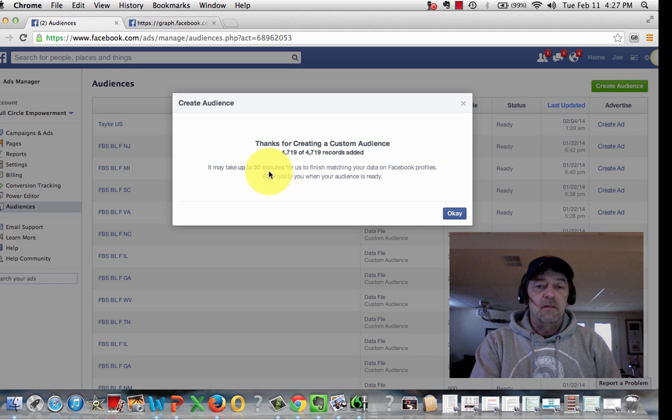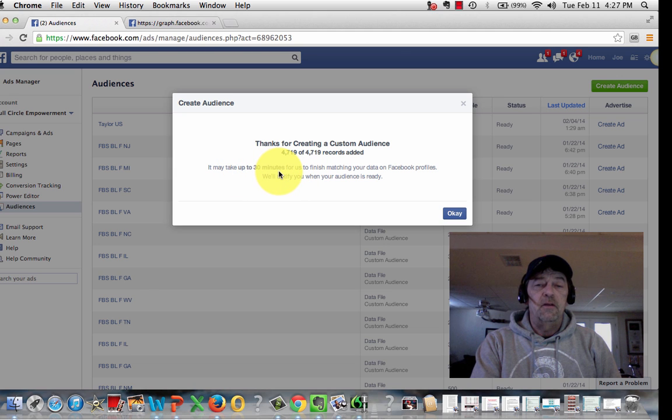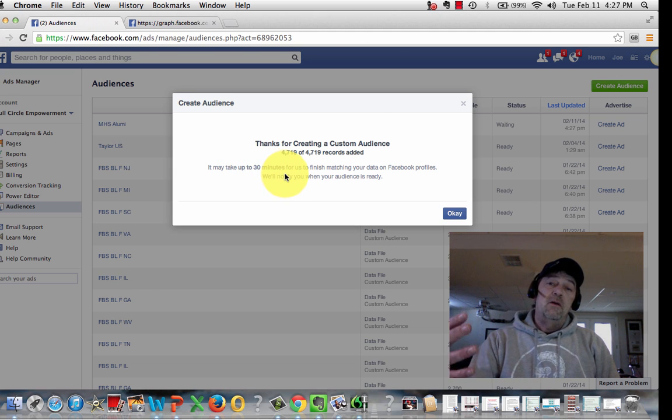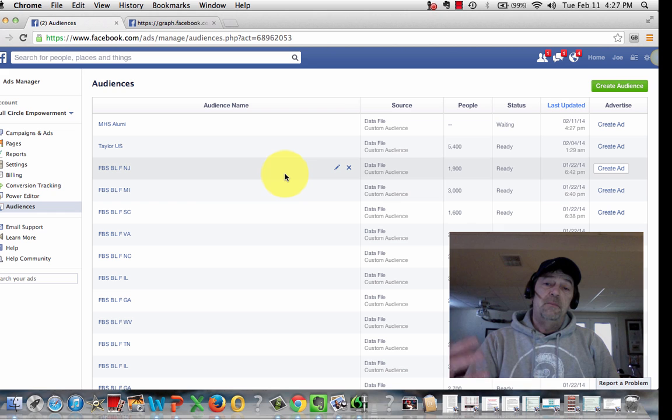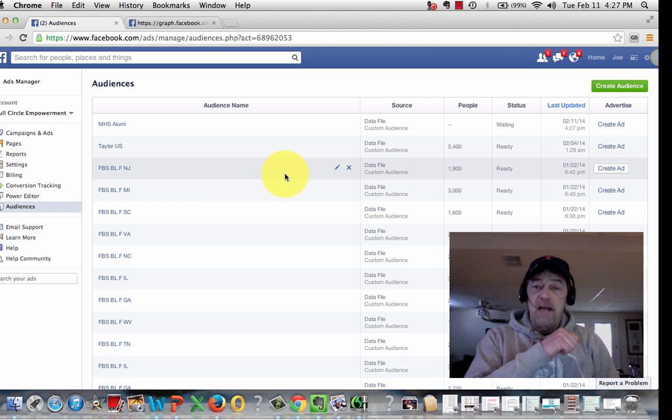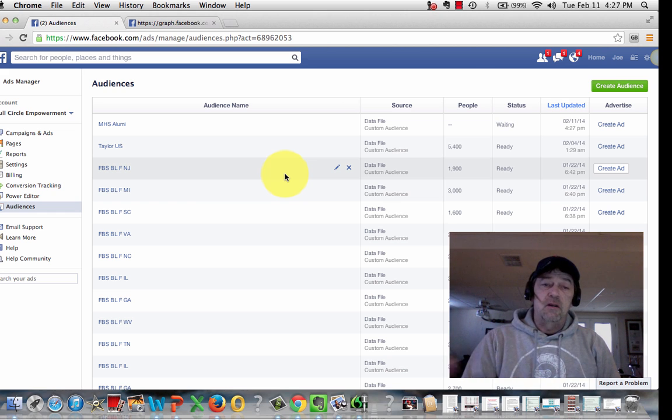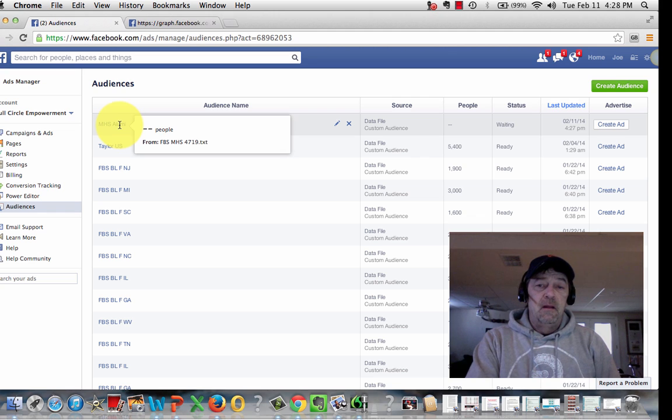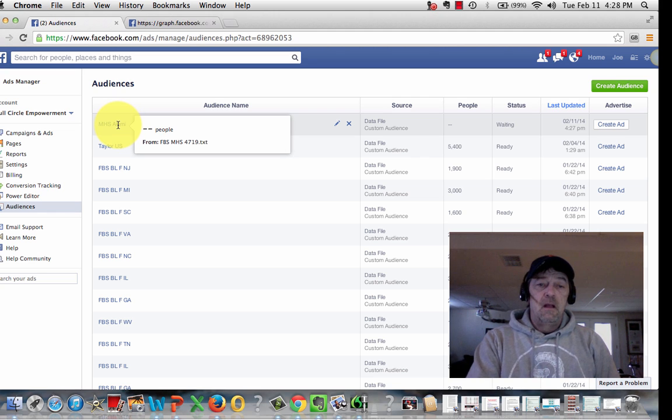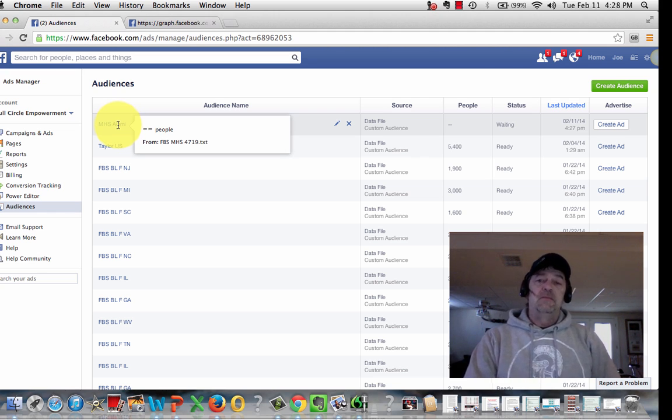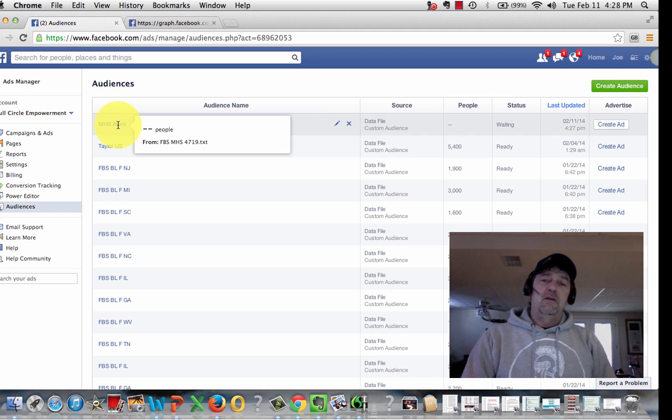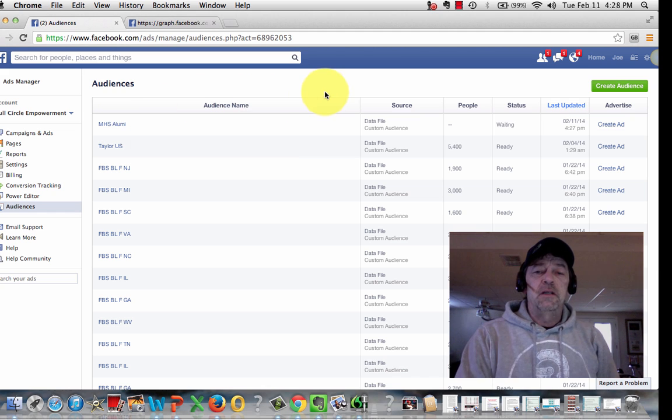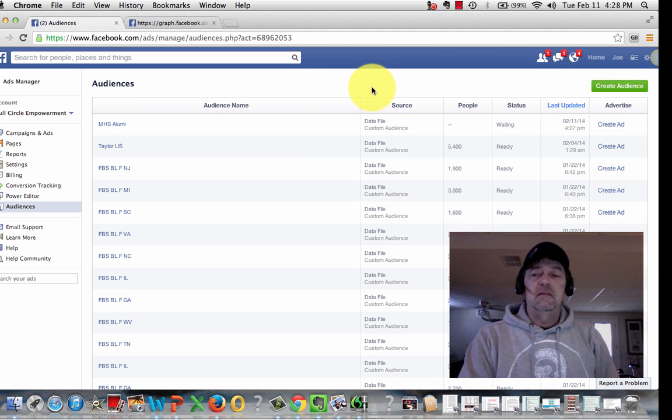And depending on the size of your list, it can take some time for it to populate. But in the meantime, you can go inside of your Ad Manager and you can start creating your ad. And by the time you get it set up and submitted for approval, usually your audience is built by then.